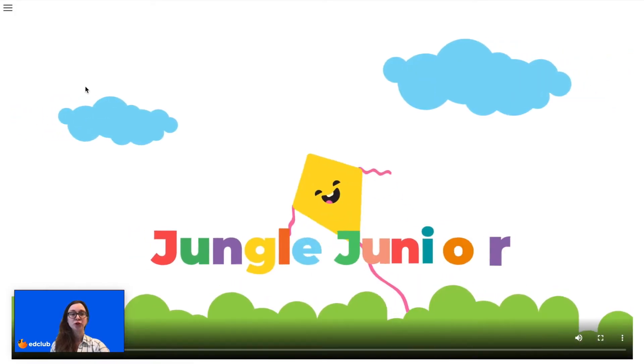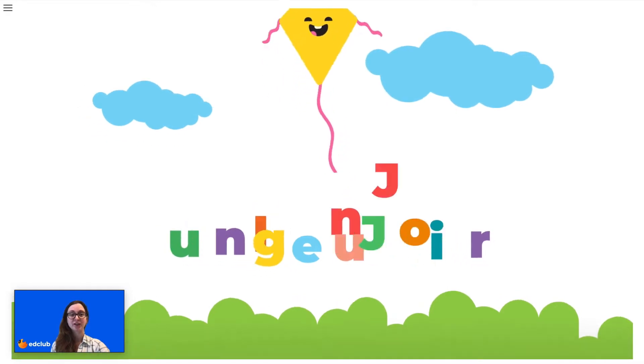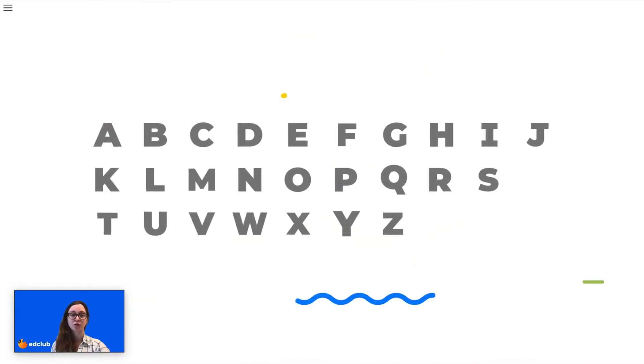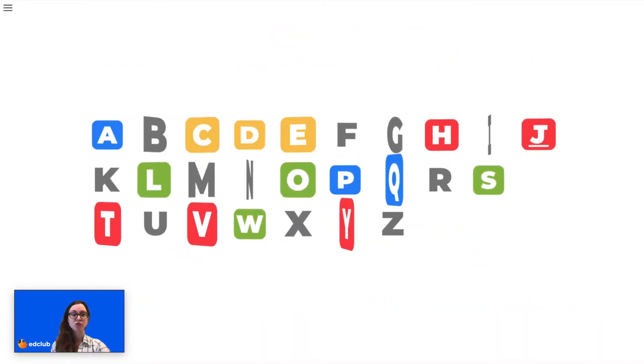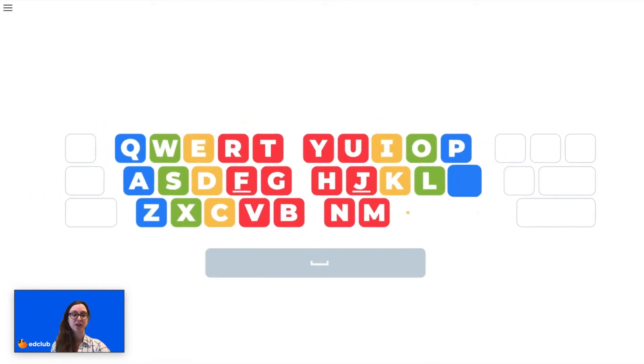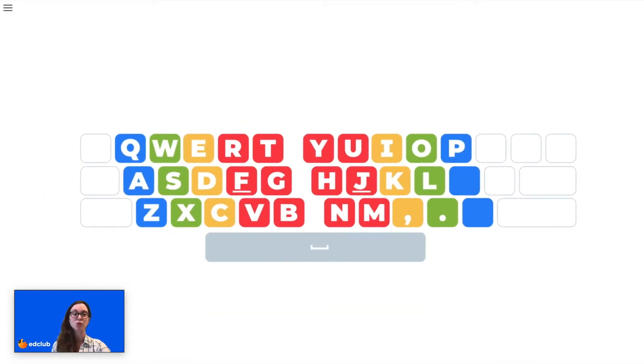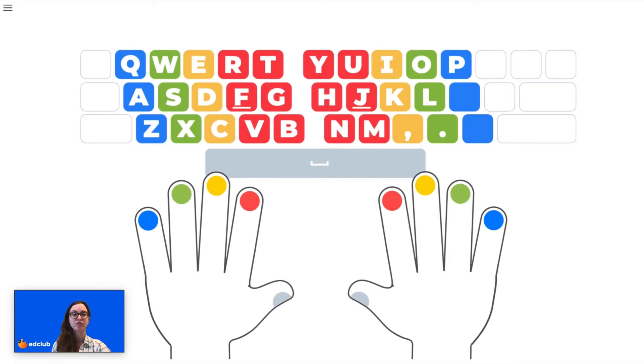Jungle Junior is our course designed for students in kindergarten and first grade. In this course, students will learn to associate each letter with the correct finger while also working on alphabet recognition, dexterity, and familiarity with technology.